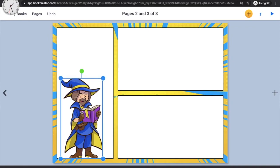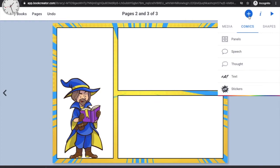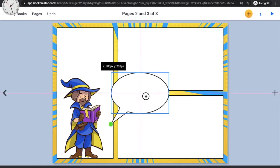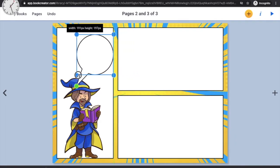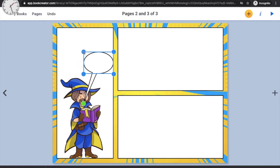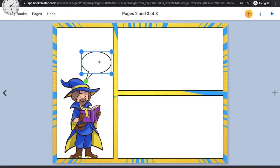Now let's add a speech bubble so the wizard can say something or narrate the first part of the story. Click the plus symbol and choose the speech bubble option. The speech bubble will appear and you can adjust its size and position. Since our wizard is in the first panel, fit the speech bubble within that panel.